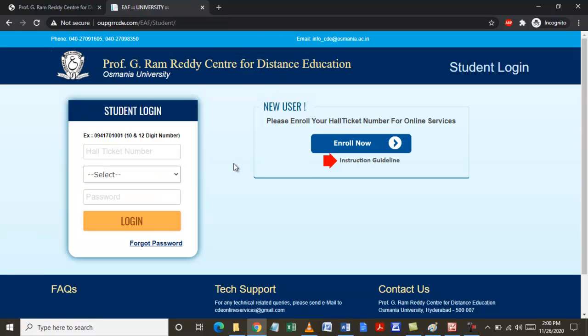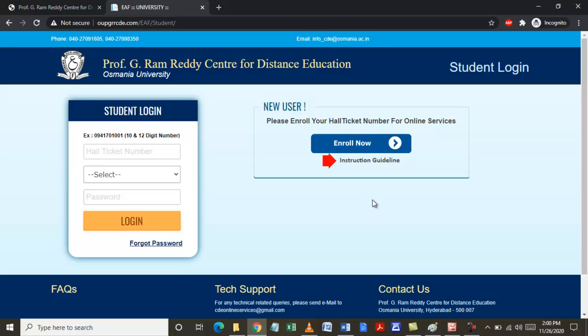Once you click on that, it will take you to the student login page. If you are a new user, you can click on Enroll Now with your hall ticket number and other details and get your password so that you can login. To login, enter your hall ticket number which is 10 to 12 digit numbers.